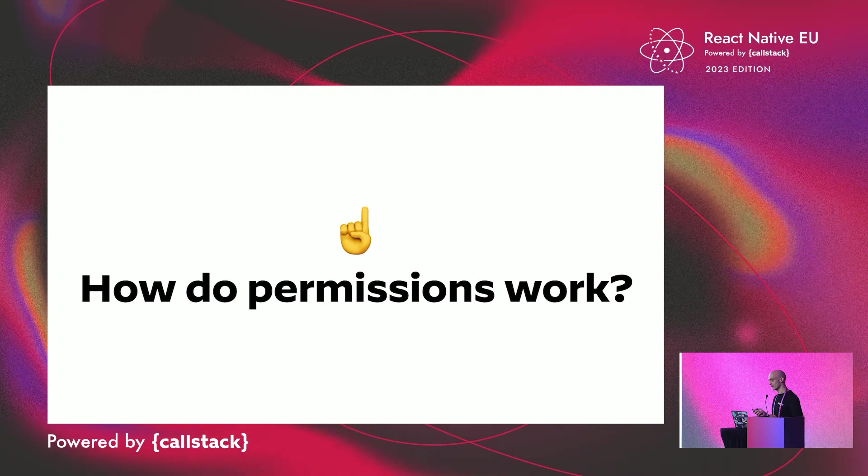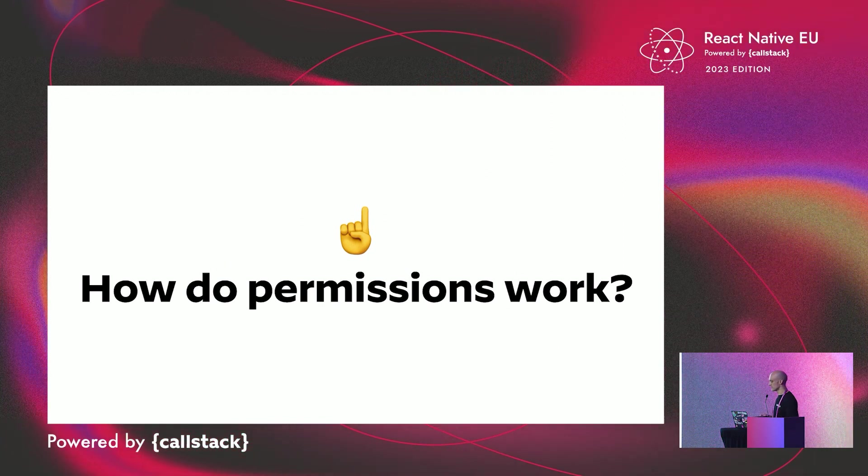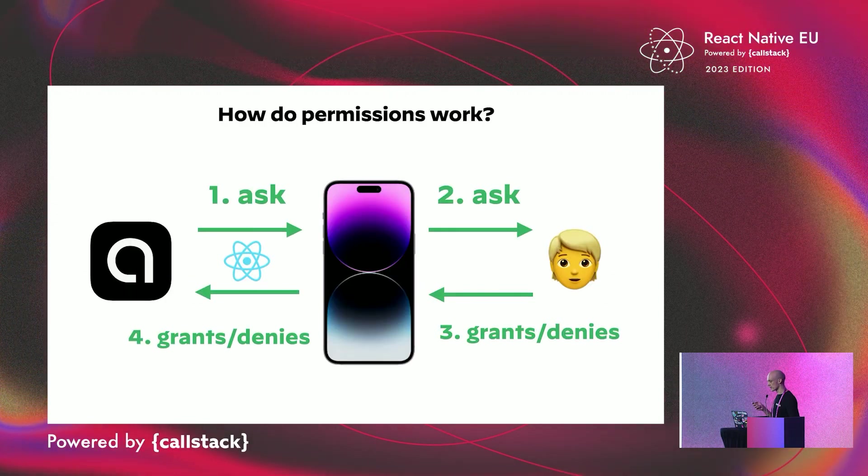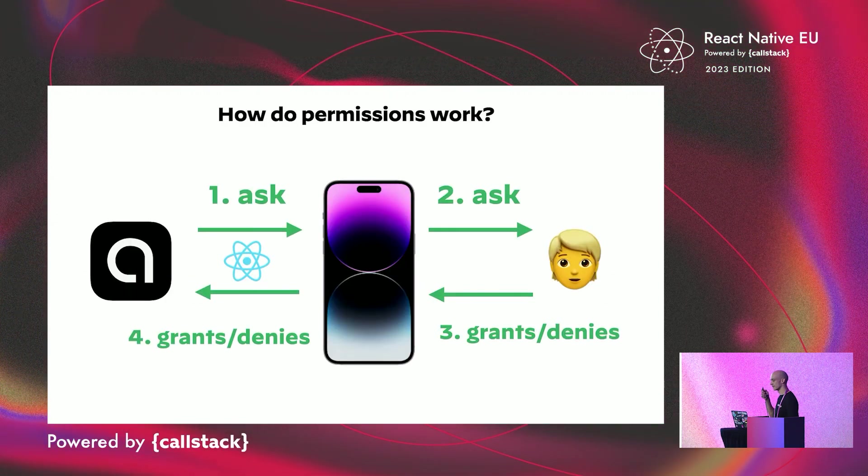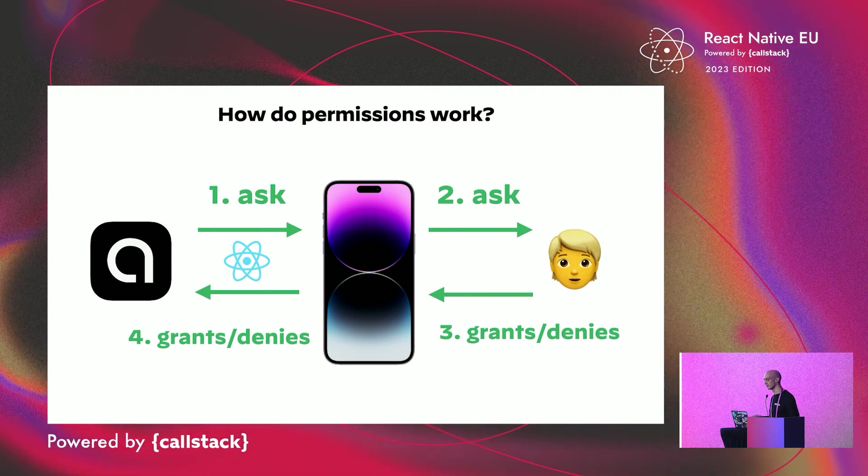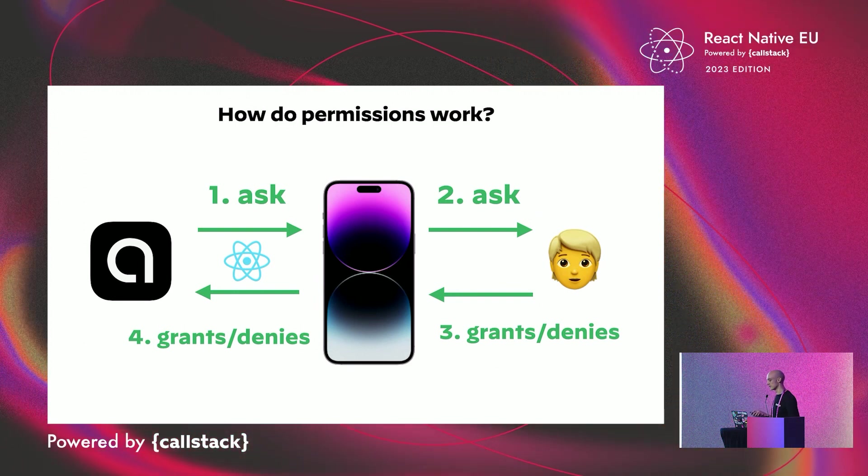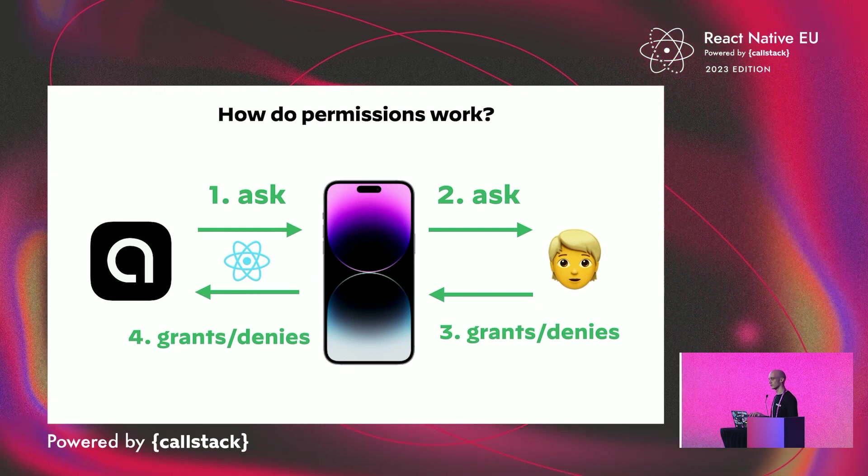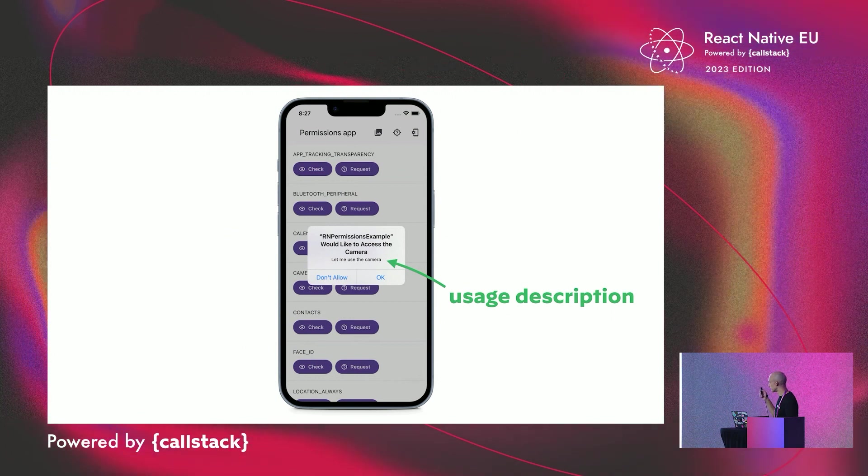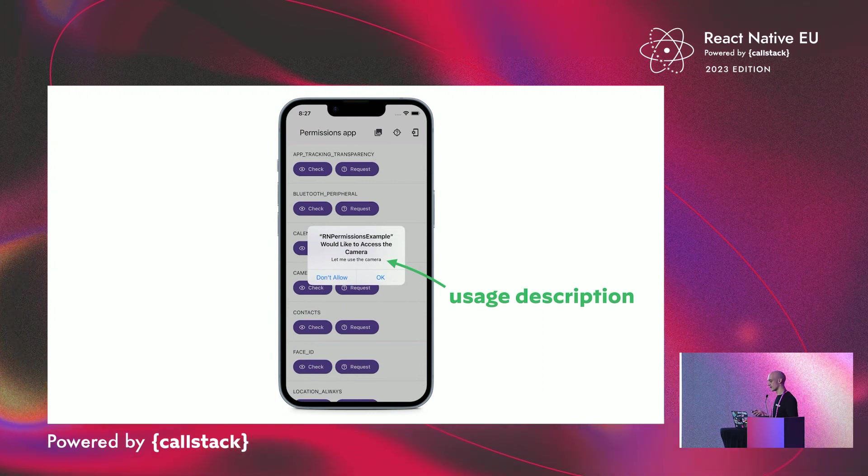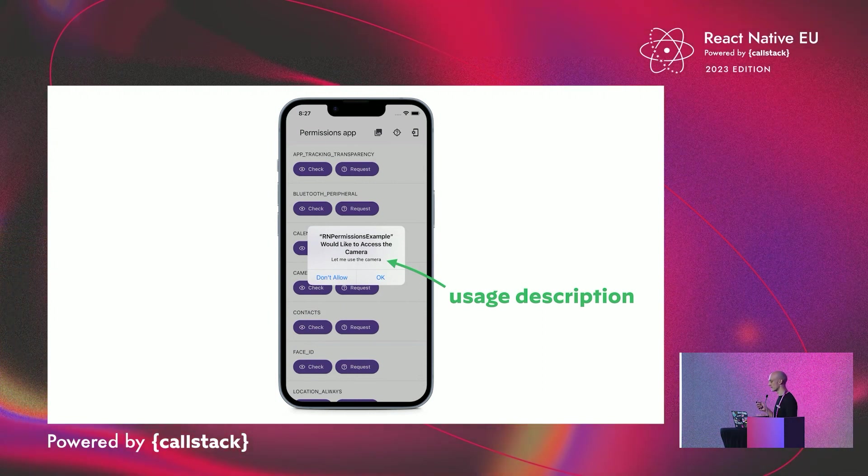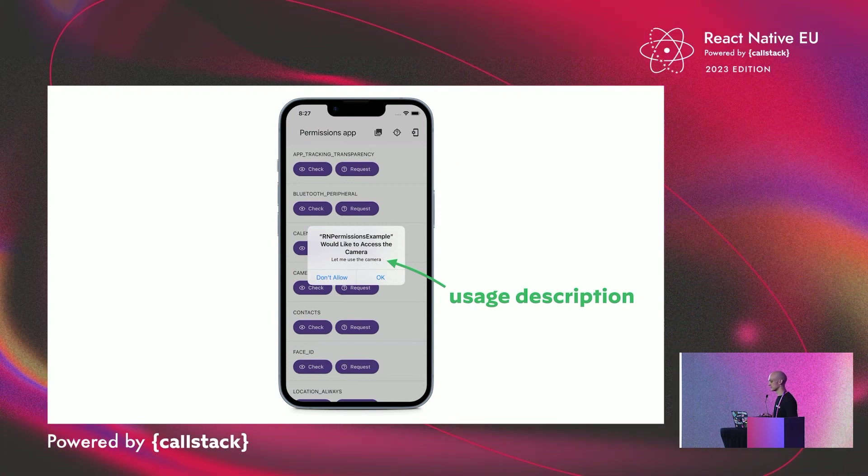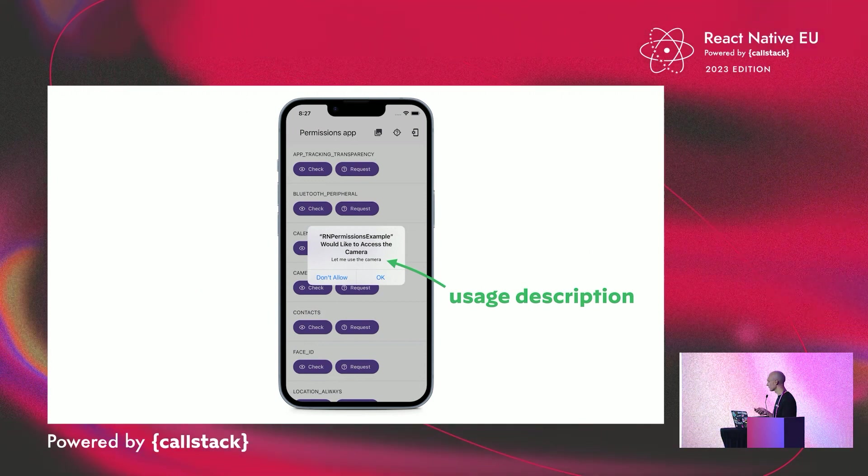To understand what the library does, I have to give you a small overview of how permissions work on the device. Your app requests access to a set of features or data from the operating system, such as user location, for example. Then the system asks the user for approval, and the user either grants it or not. Then the system forwards the response to your app. This is what it really looks like. The little alert you see is not handled by our app, or by the library, but by the operating system. That's why you can't customize it. On this screenshot, it's iOS, but other platforms have a very similar system.